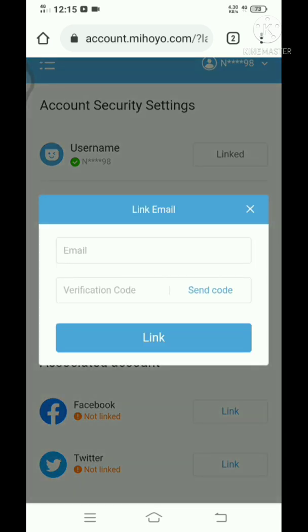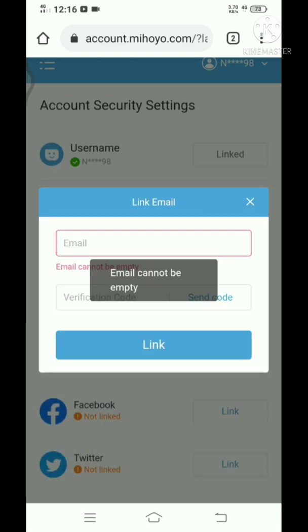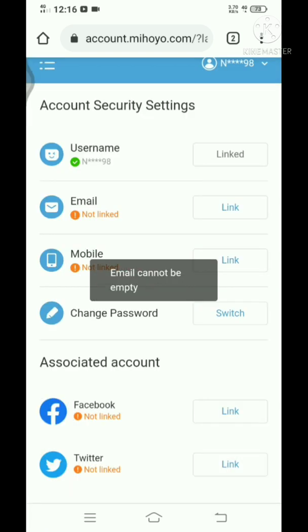This time it should definitely work. Just type in, as I mentioned, you just have to type in your email, click on send code. It will send you a code on your email and you just need to type it in.